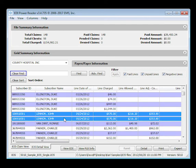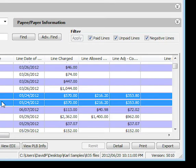Detail view includes procedure codes and how each individual line has been adjudicated, such as line charged, line allowed and line adjusted.